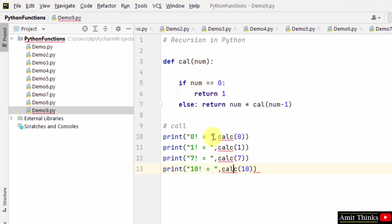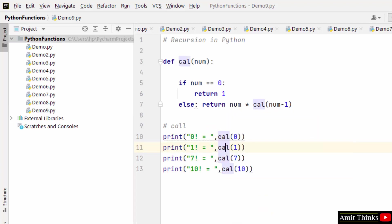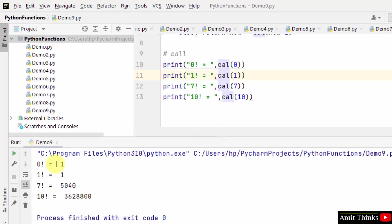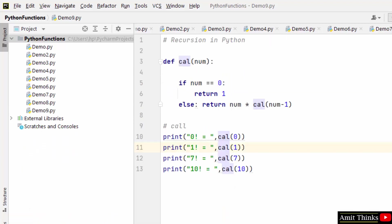The function name is cal. Now it's fine. Now I'll just run it. You can see we have found the values for factorial.